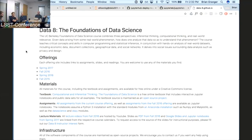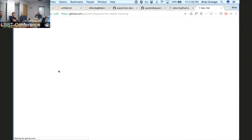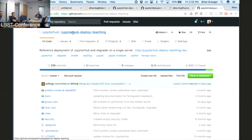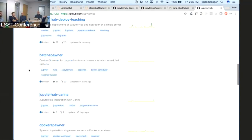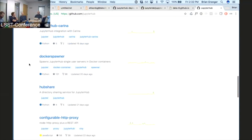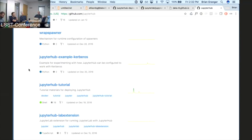All those repos are on GitHub. We have a JupyterHub organization on GitHub with the Kubernetes spawner, LDAP authenticator, systemd spawner, a batch spawner, the Docker spawner, and a wrap spawner. There's quite a bit of flexibility — there's even the flexibility to run multiple spawners and present a user interface to users so they can pick which one they want to use.